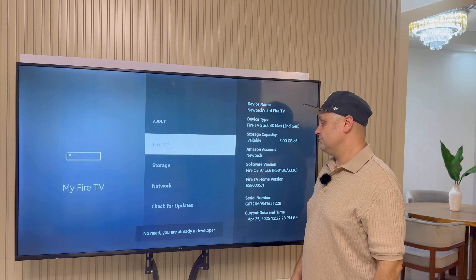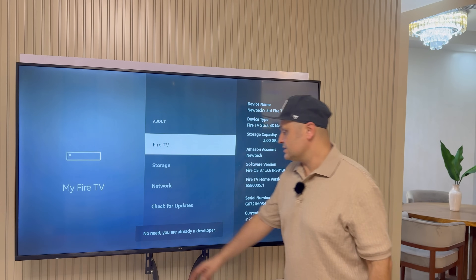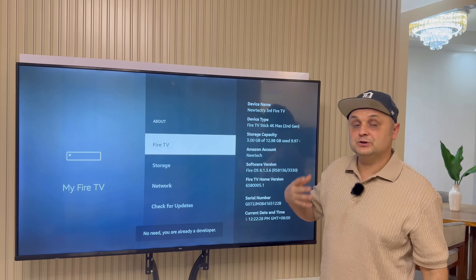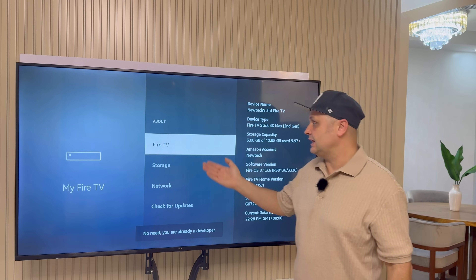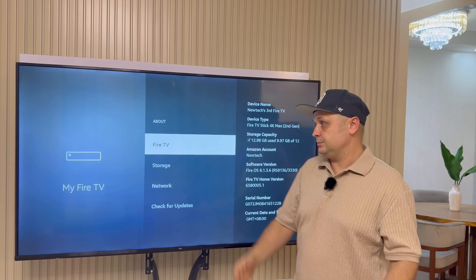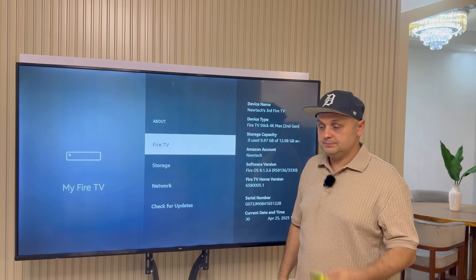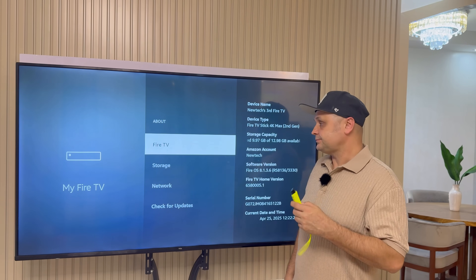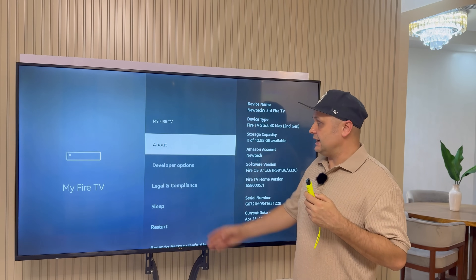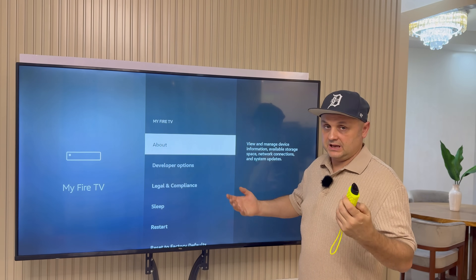Click the name one, two, three, four, five, six, seven, eight times. It says no need — you're already a developer. But if you're not a developer, it'll tell you that you are now a developer. Once you're done that step, all you have to do is hit back, and you'll see developer options now — it's enabled.